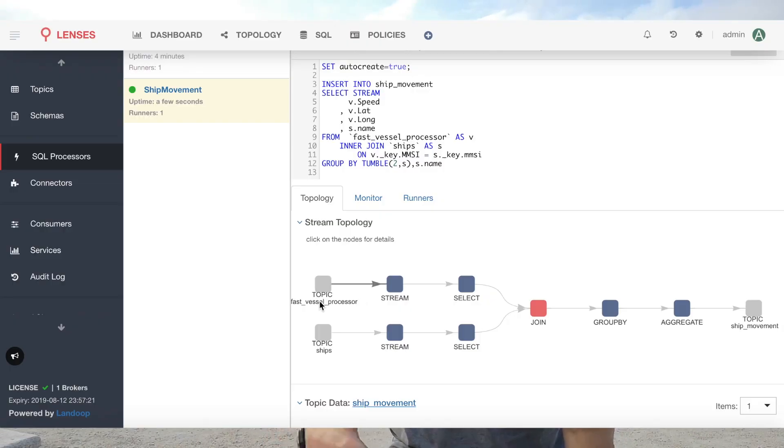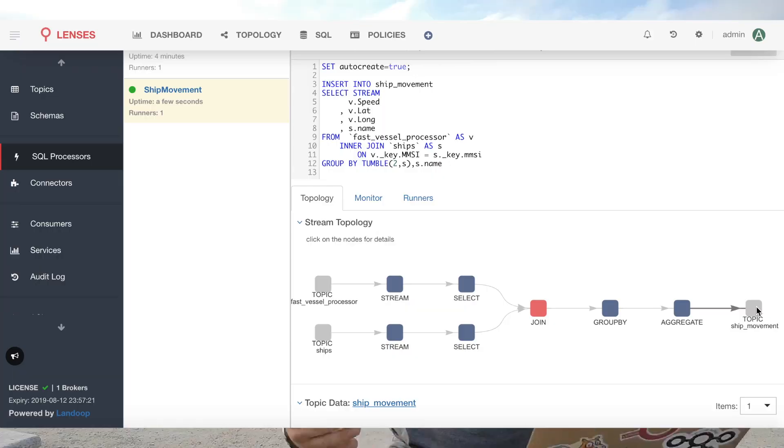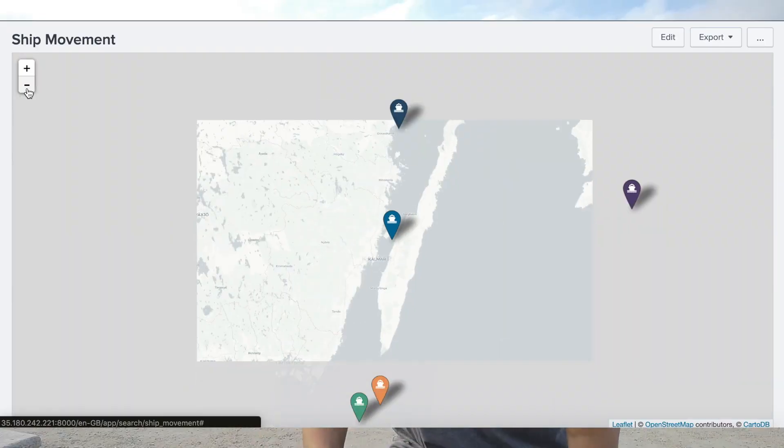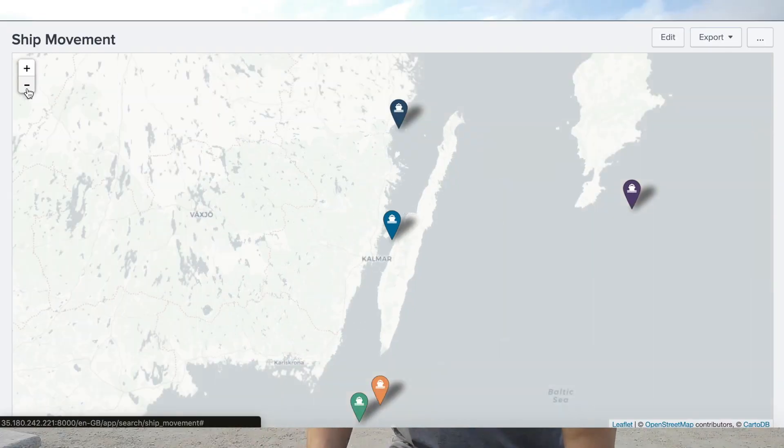The scenario I'm going to walk you through is taking a couple of Kafka streams of data coming from ships fitted with GPS tracking. We're going to wrangle the data, send it on to Splunk, and visualize it in a map in real time. So buckle in because we're going to go quite fast here.